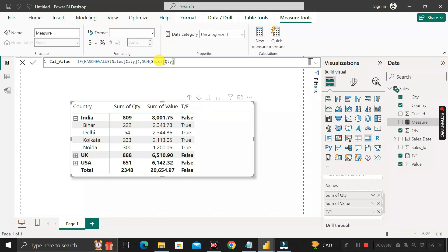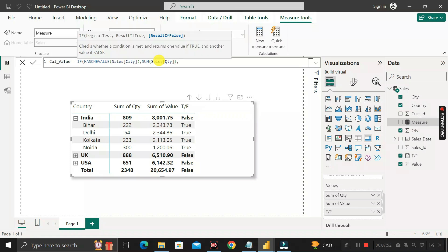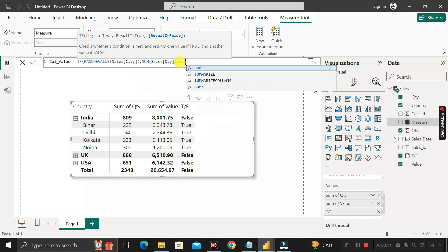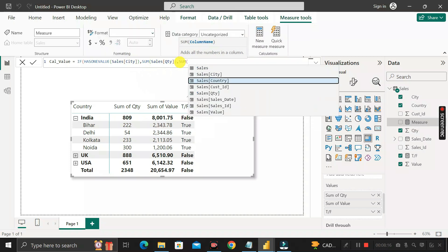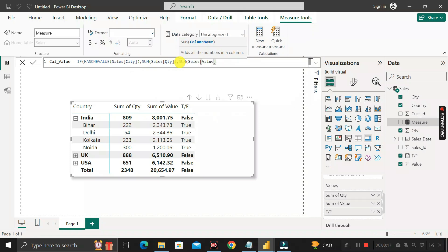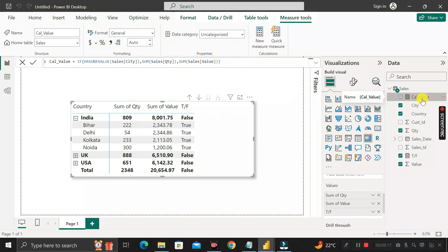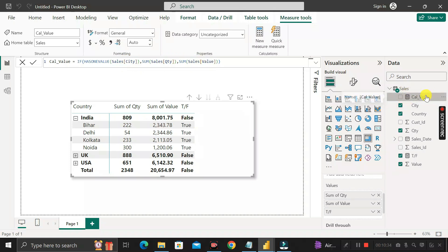Close the bracket, add a comma, then for the false condition provide the sum of value. Close all brackets and click Enter. We have successfully created the measure called 'calculate value'. The logic is: if HASONEVALUE of the city column is true — meaning it's at the city level — then output the sum of quantity; otherwise output the sum of value. Now drag this calculate value measure into the values section.